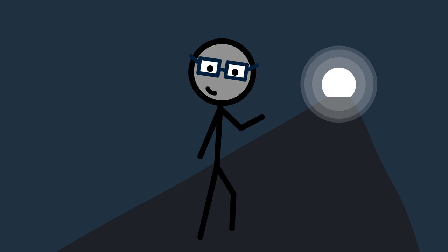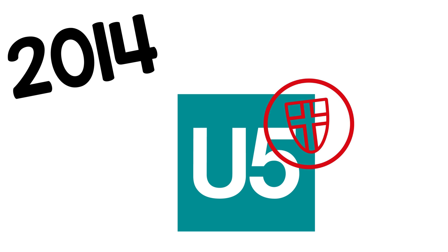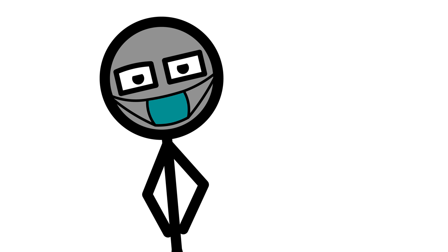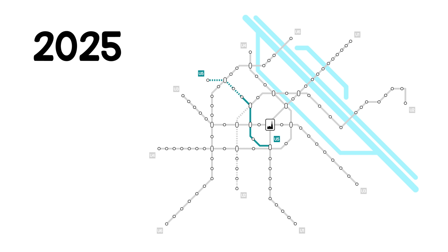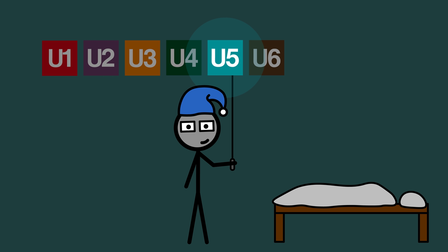But light at the end of the metro tunnel. In 2014, U5 was officially approved, and barring any problems with the bidding process or the outbreak of a catastrophic pandemic, U5 will appear in turquoise on the metro plan in 2025. That finally completes the set, and Vienna can sleep in peace once again.